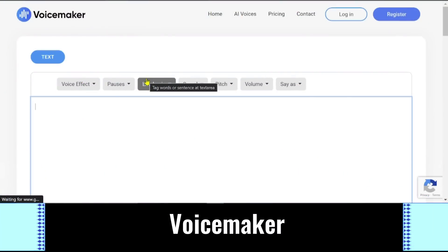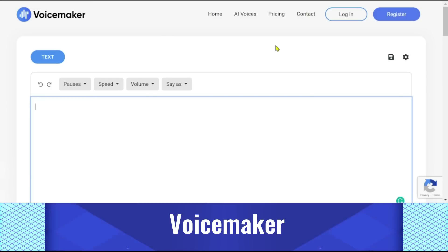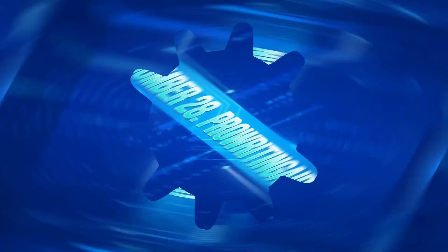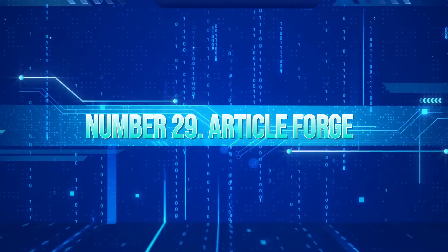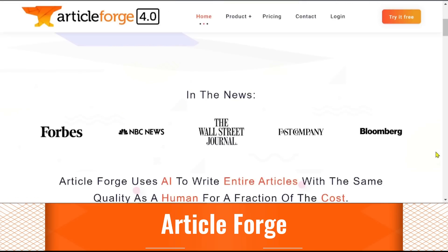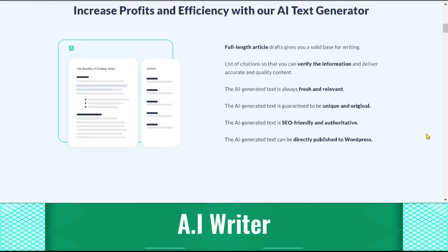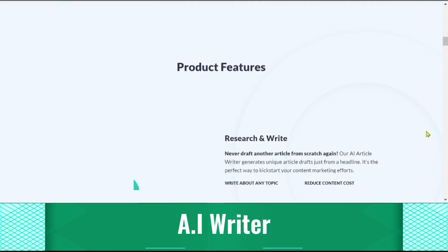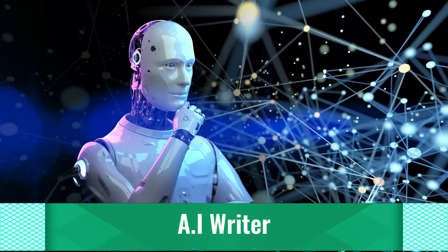27. Voicemaker. A voiceover producer called Voicemaker uses AI to produce voiceovers that sound realistic. The process of recording a voiceover should be as easy and natural as possible. The drag-and-drop interface offers a wide range of accents and languages. 28. ProWritingAid. ProWritingAid is a writing assistant powered by AI that helps authors generate content ideas. 29. ArticleForge. ArticleForge can instantly publish thousands of pieces since it has the capacity to produce content on any topic at scale. The text generated by it is based on the user's inputs.